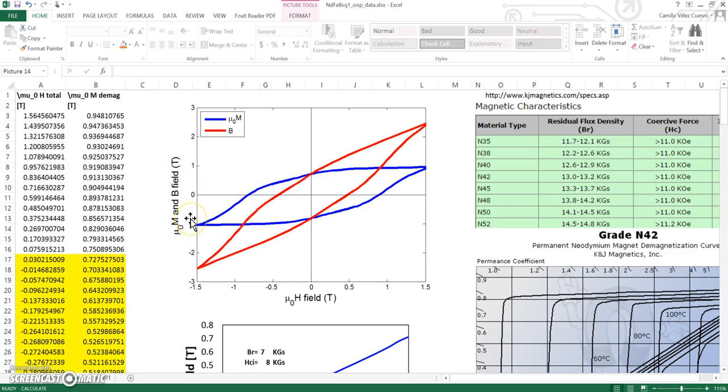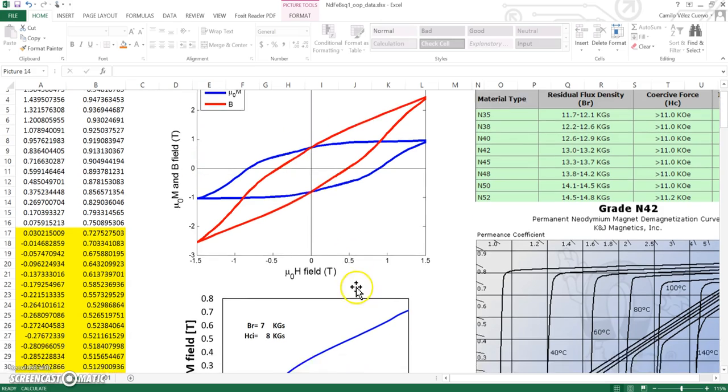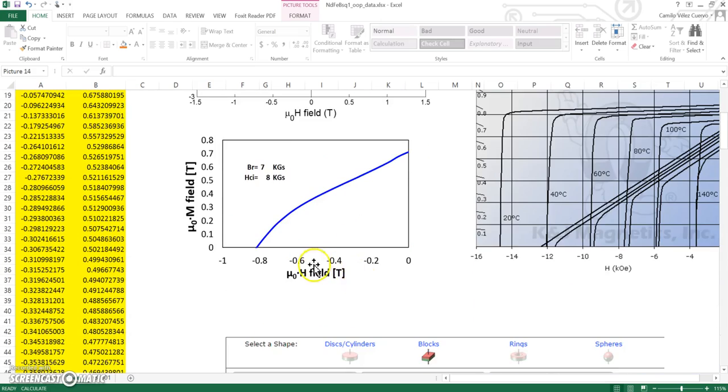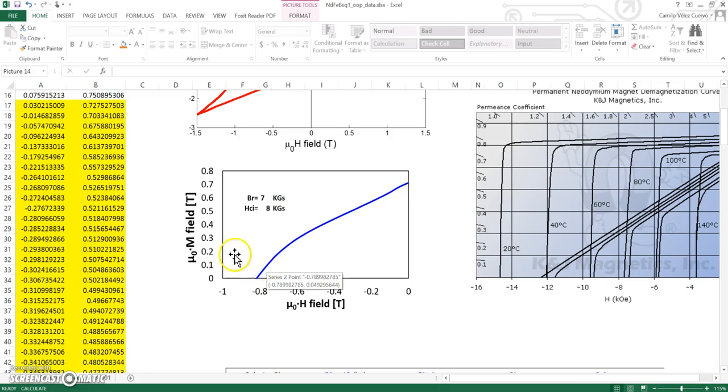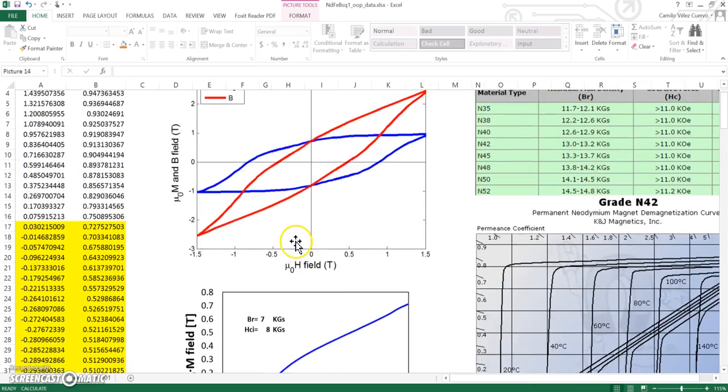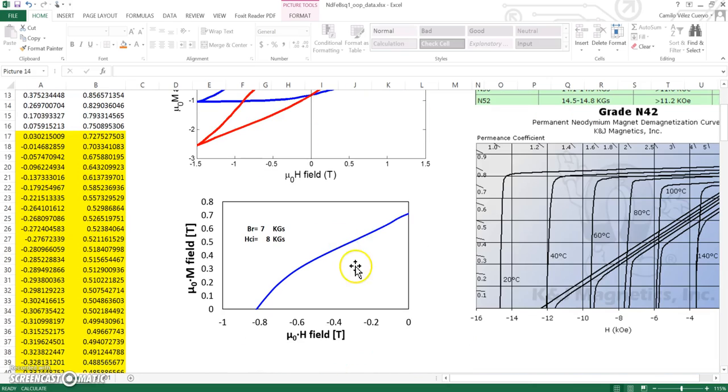What is important for COMSOL: we are only going to use the second quadrant, this section here. If you zoom in, you're only going to have this piece of information. This is because the M field is going to be opposed in direction to the H field inside the magnet.